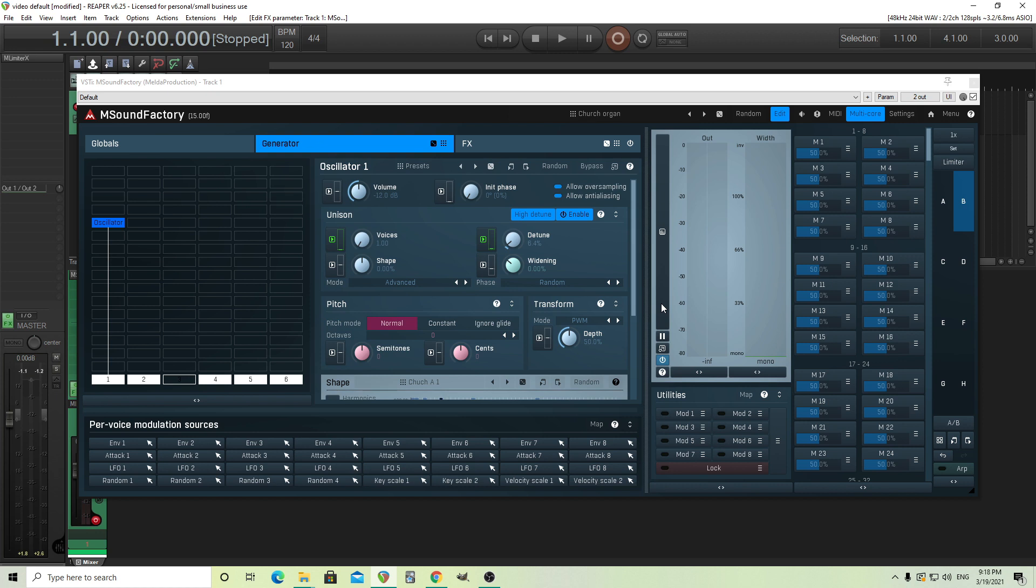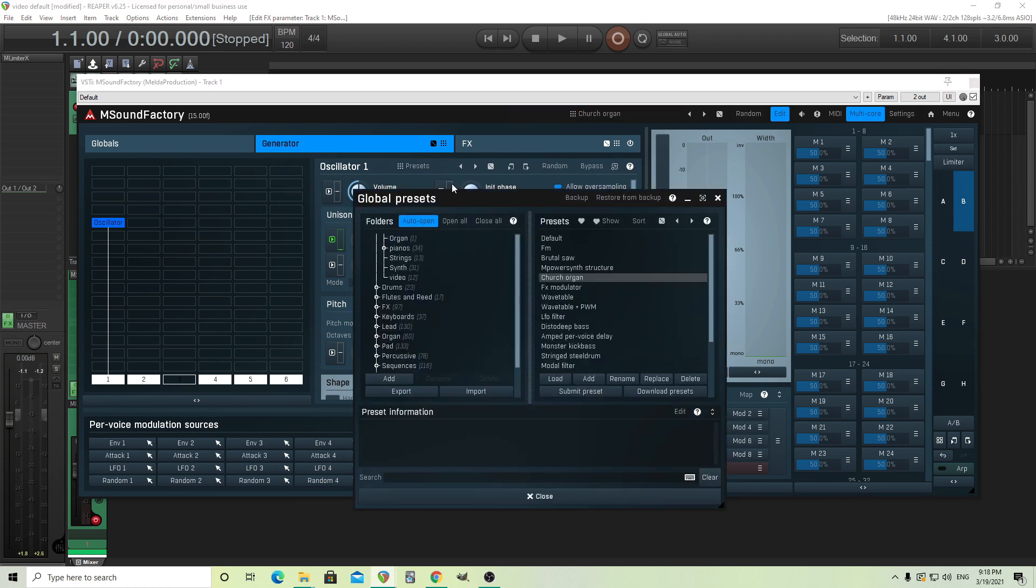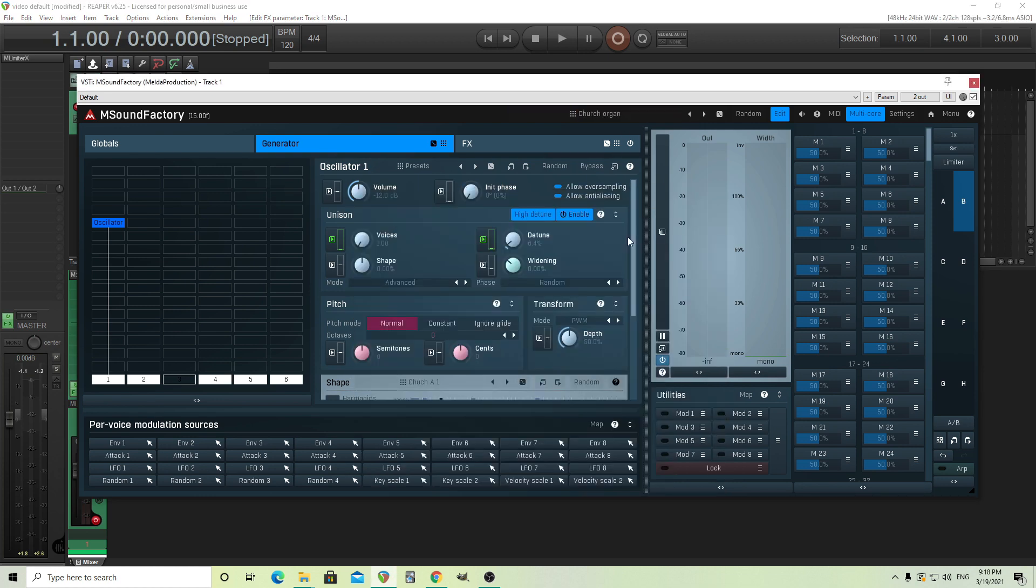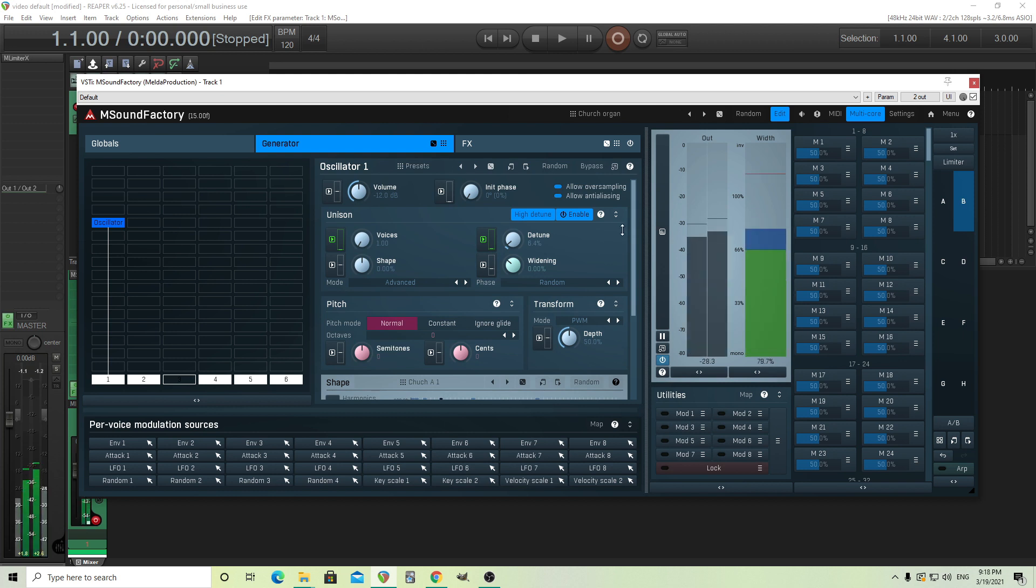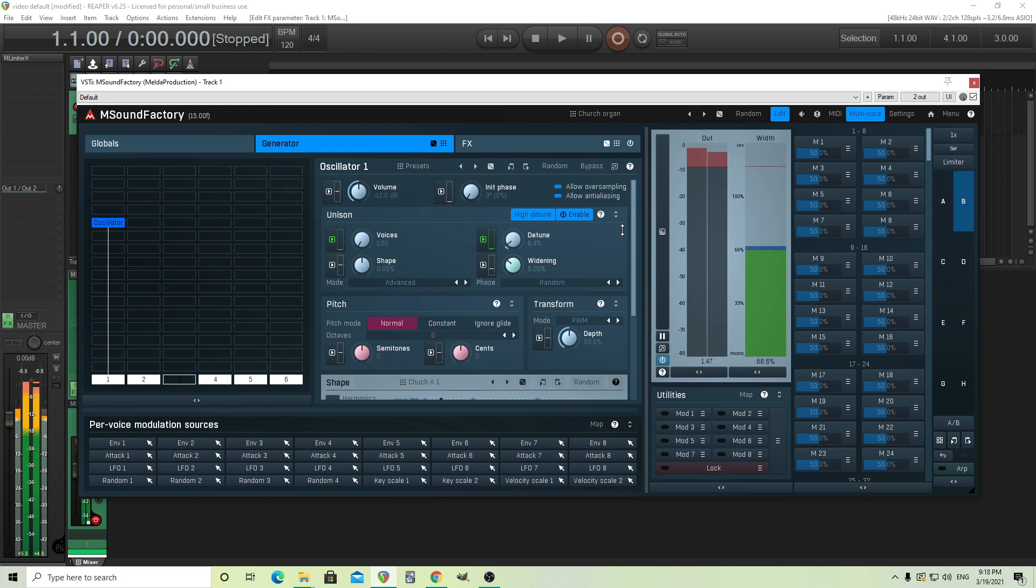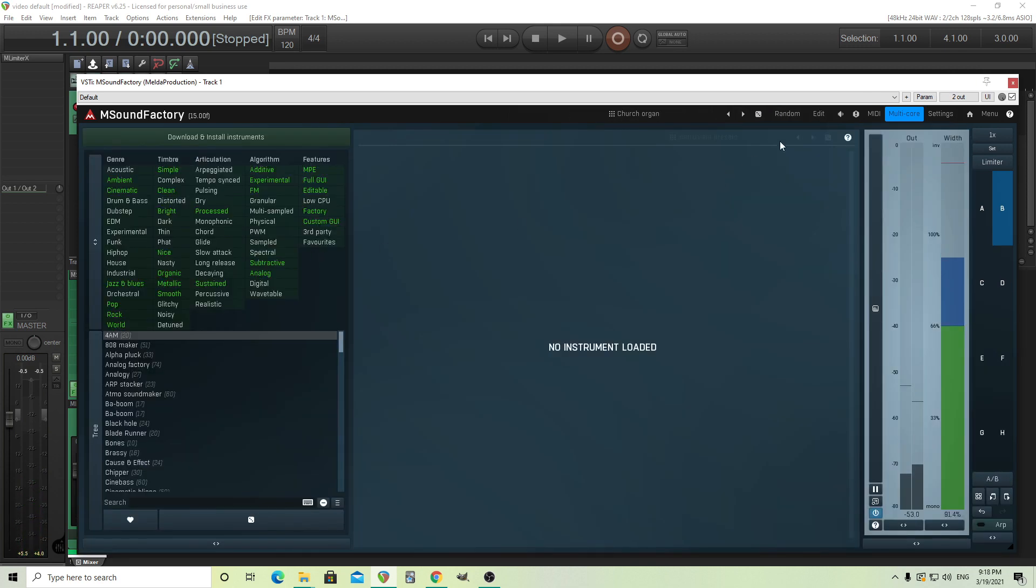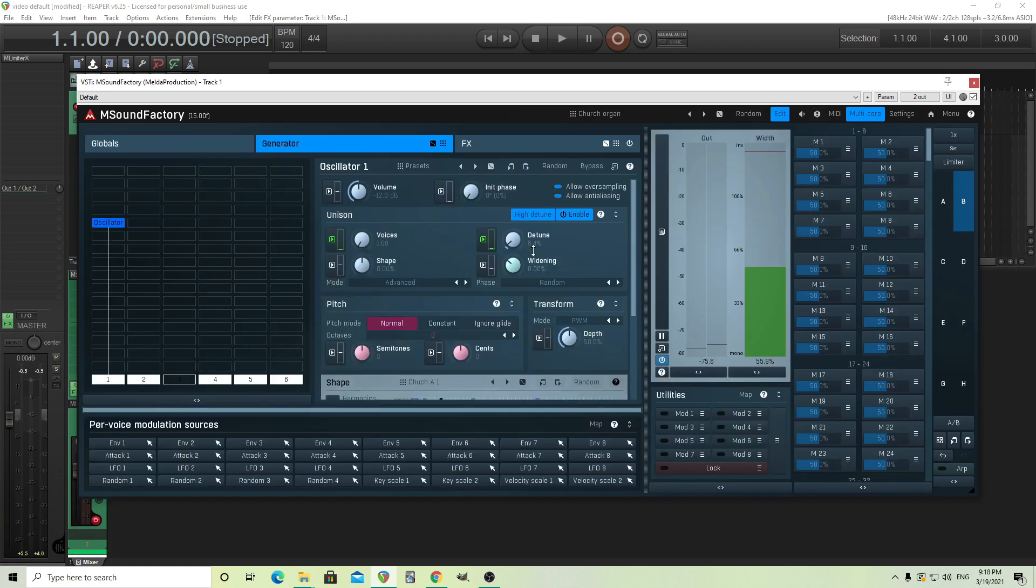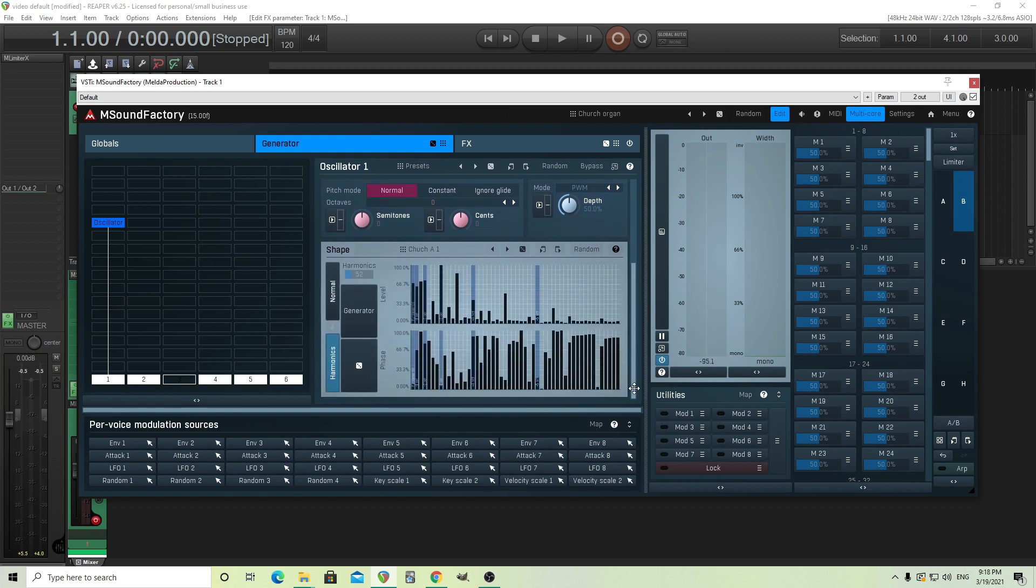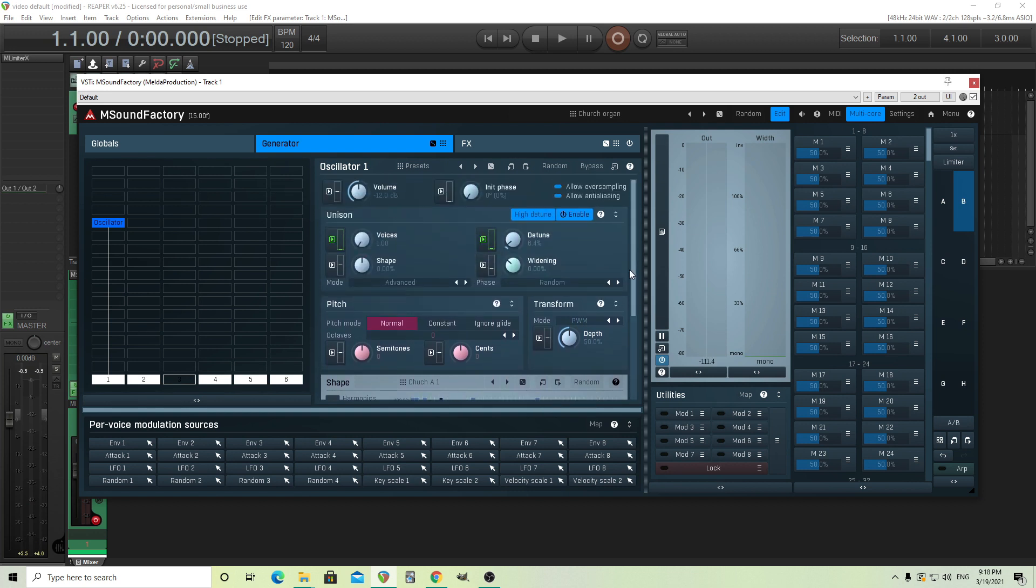I wanted to create something similar to a church organ, like a pipe organ. If you actually look in the presets for M Sound Factory, you see it has something here, and this actually sounds pretty good. But this was actually never made into a device, it's just a preset. I thought I could probably make this into a device, but there's probably a better way to do it than using this oscillator.